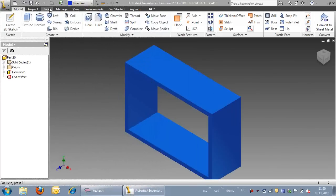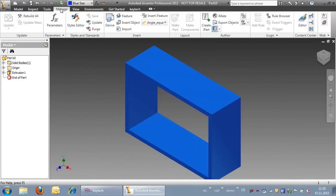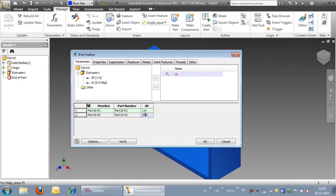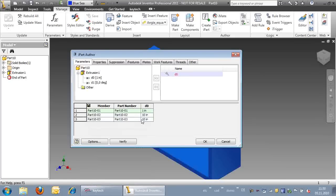KeyTech PLM provides full support for Inventor iParts. In this video, we will introduce the handling of iPart components within KeyTech and Inventor.